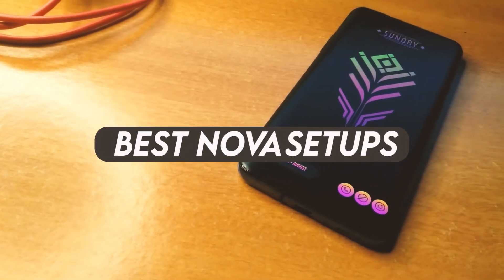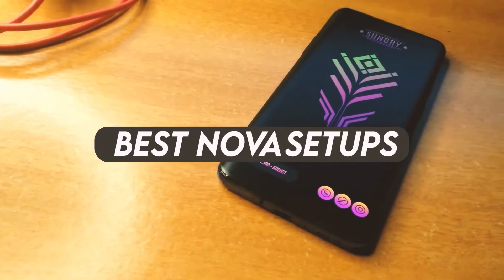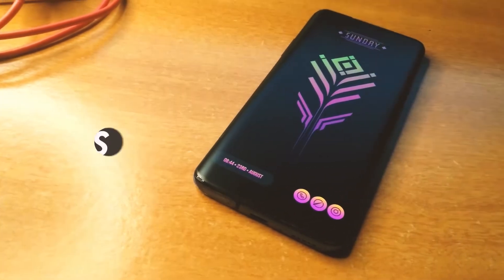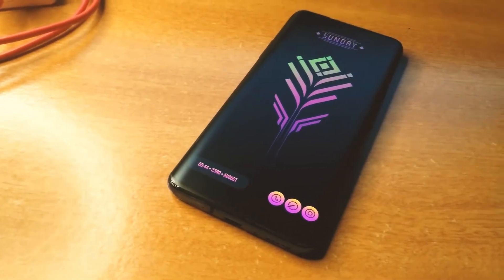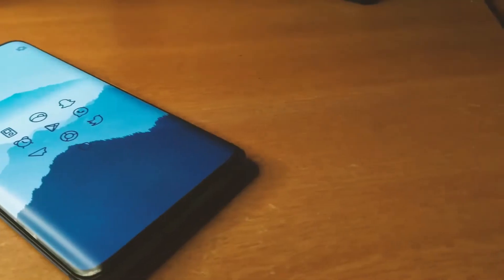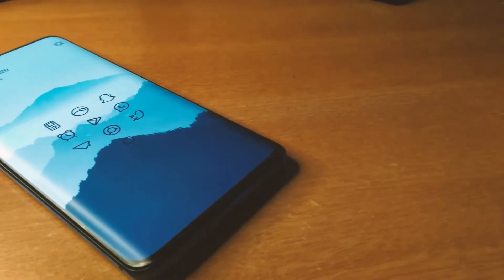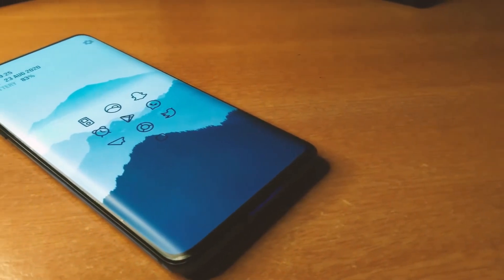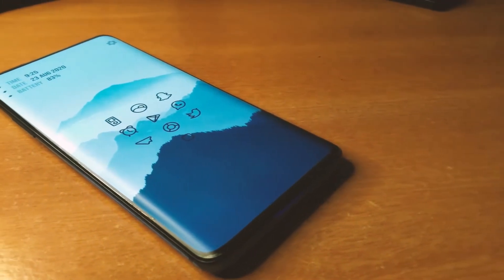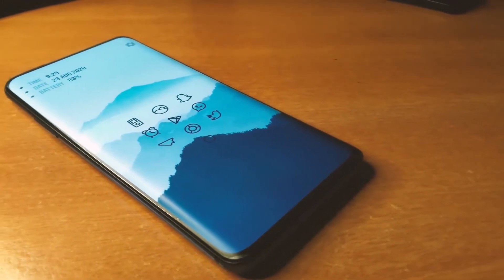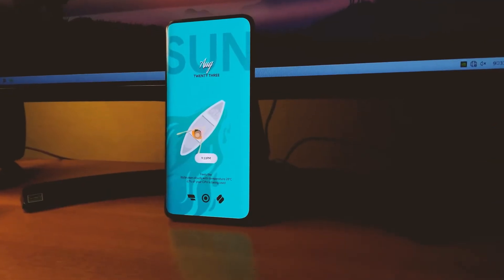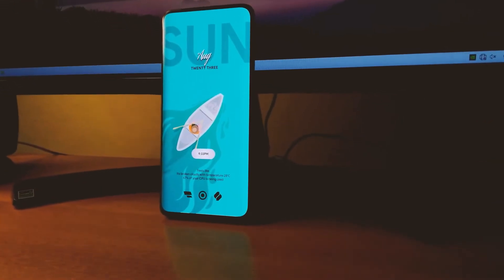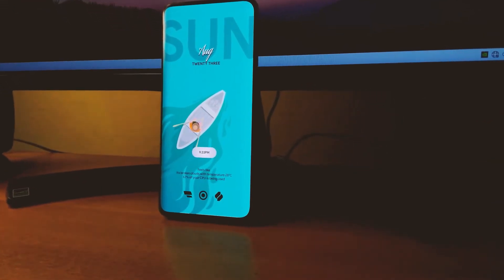Hey guys, welcome back to All About Android. Today I have brought three home screen setups for you that are going to give your phone a fresh look, as you can see here. So without wasting any time, let's get started with our video.